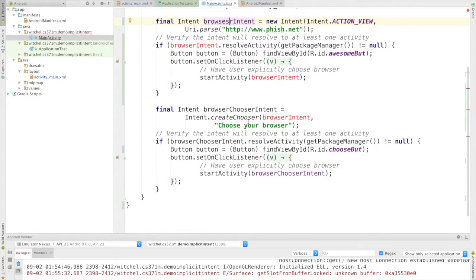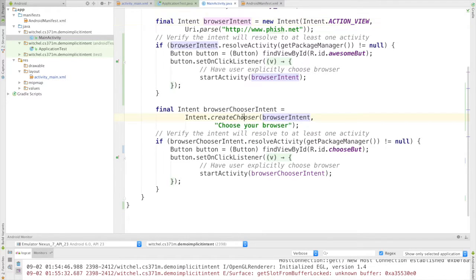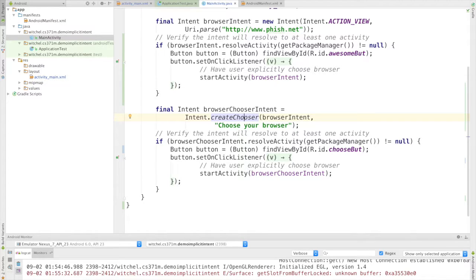Here we're saying create a chooser to resolve this intent, so every time this runs it's going to generate a chooser.